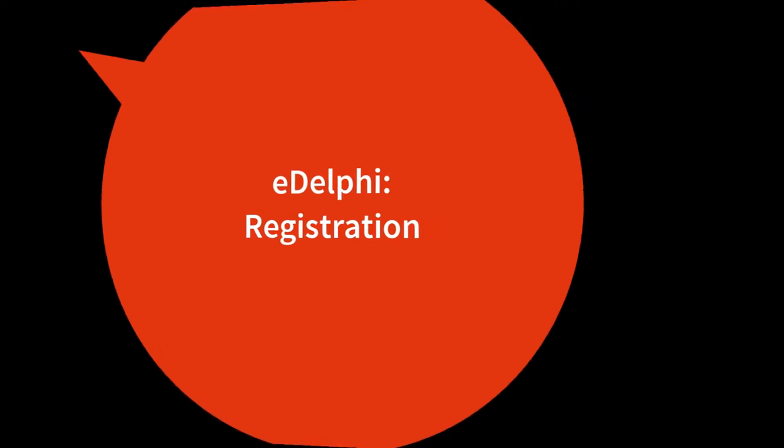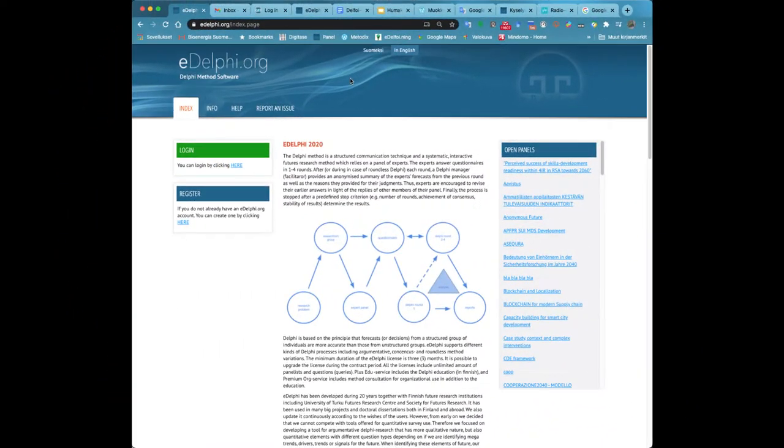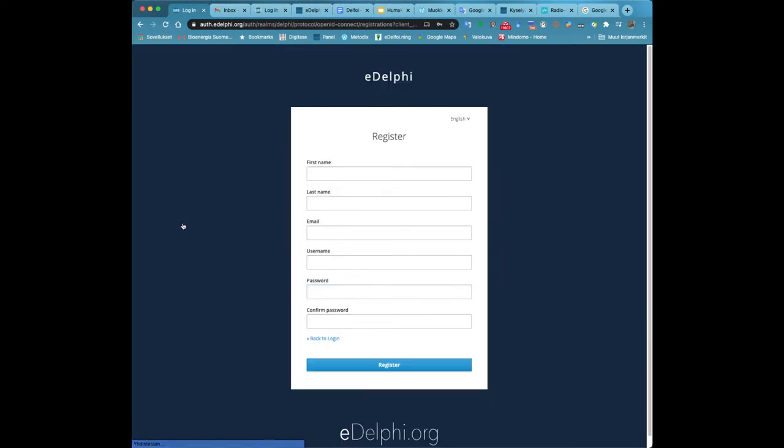Registration. You can register and sign up for eDelphi from its homepage. On the left side of the page you will see all the login options.